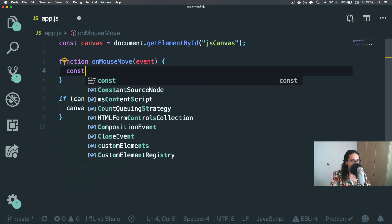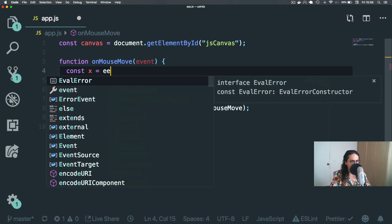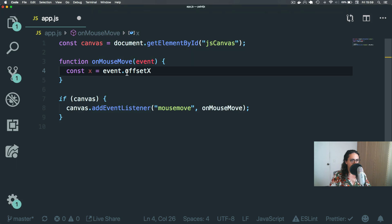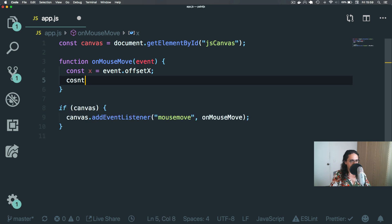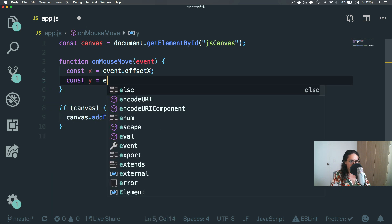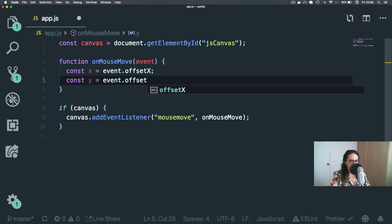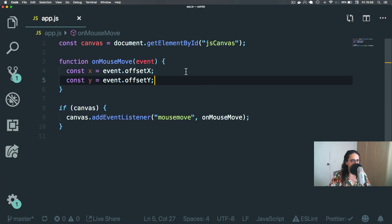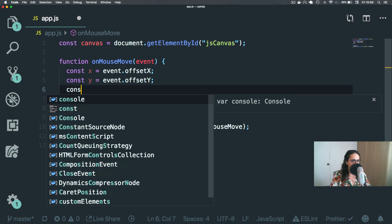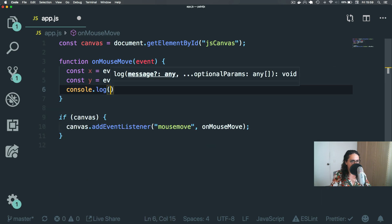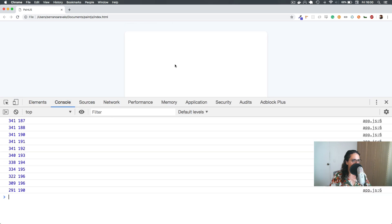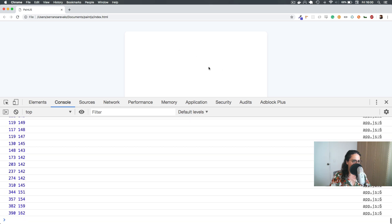So let's just get both of them: event.offsetX and event.offsetY. Let's use console.log X and Y to see if we're correct. We'll refresh and X and Y, X and Y — perfect, cool.